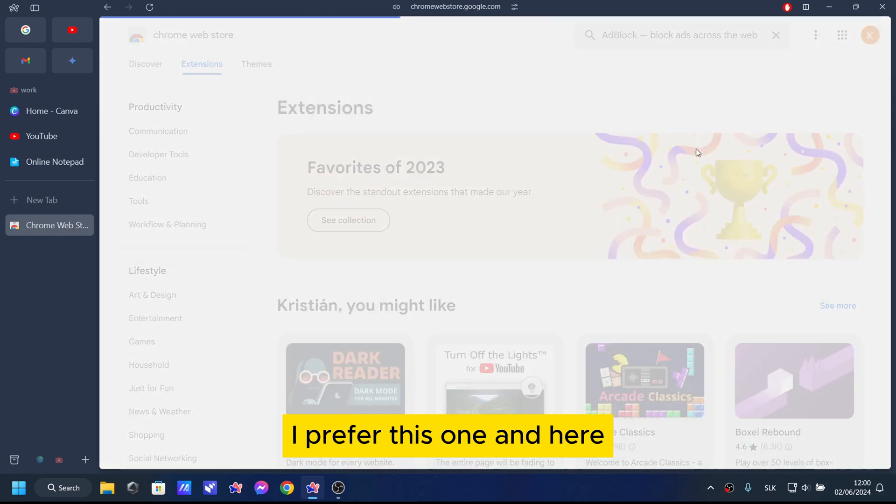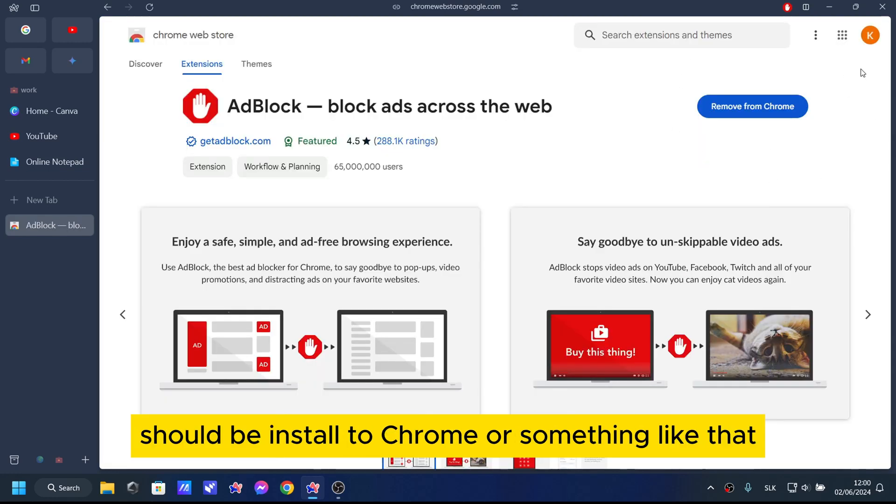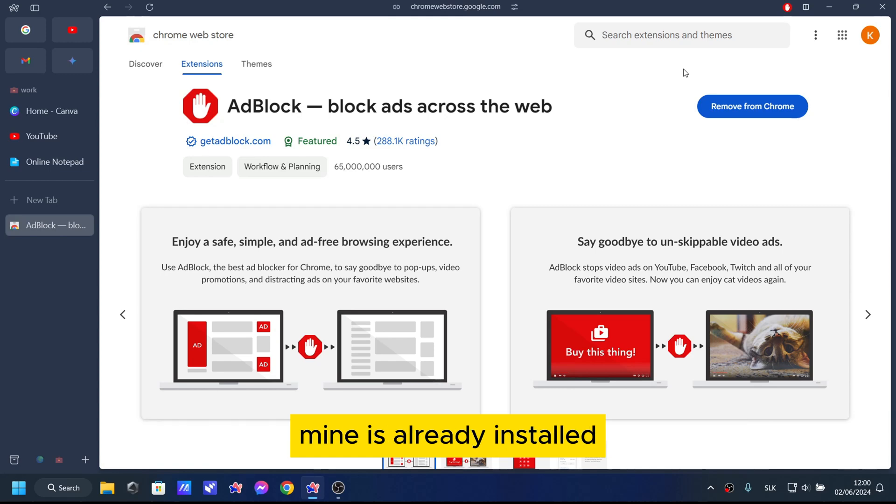I prefer this one and here should be installed to Chrome or something like that. Mine is already installed.